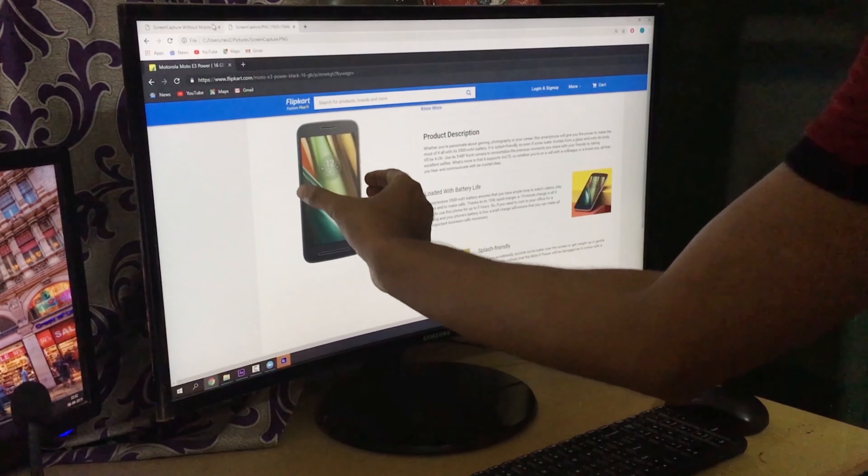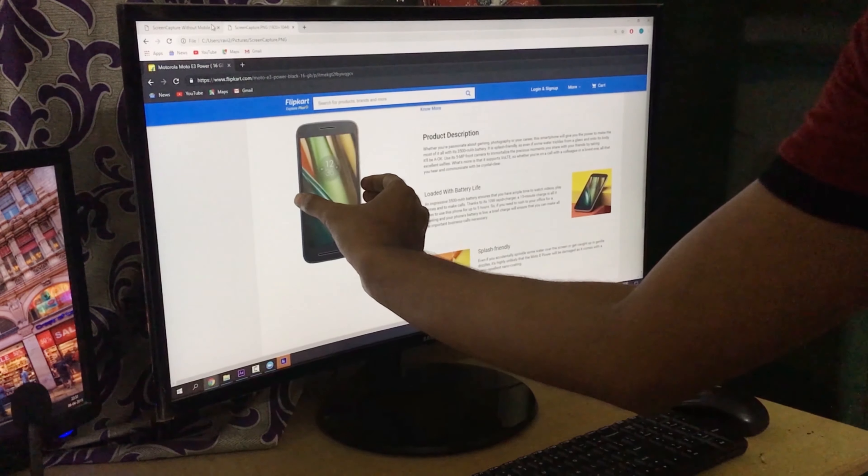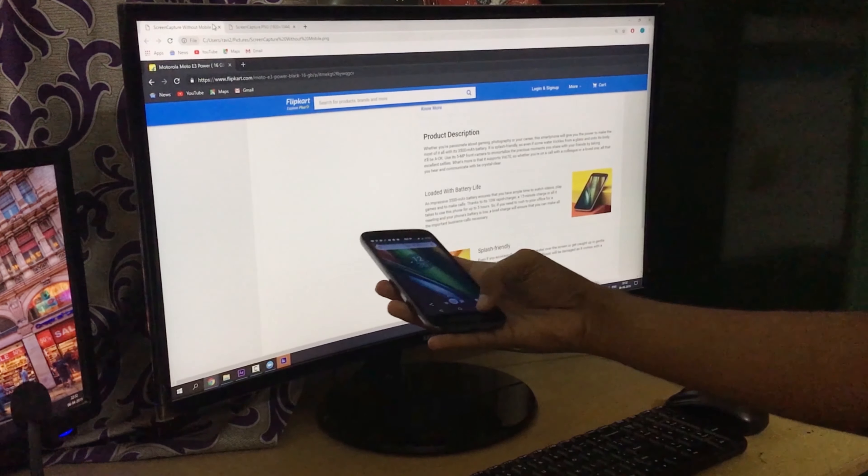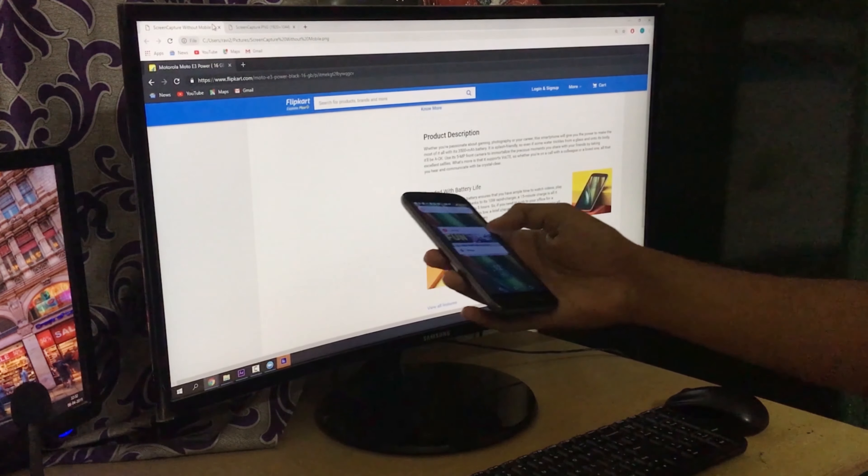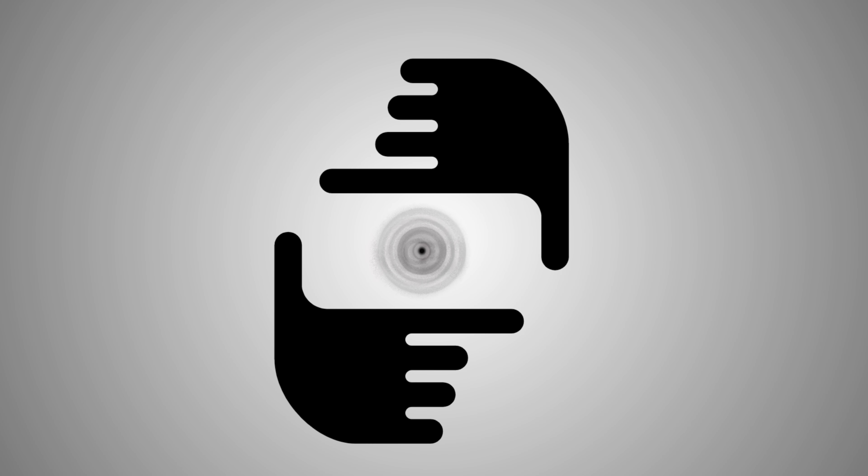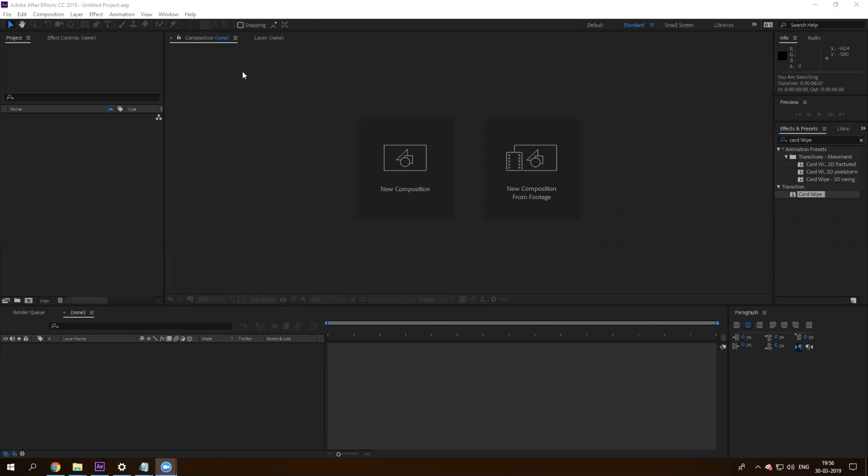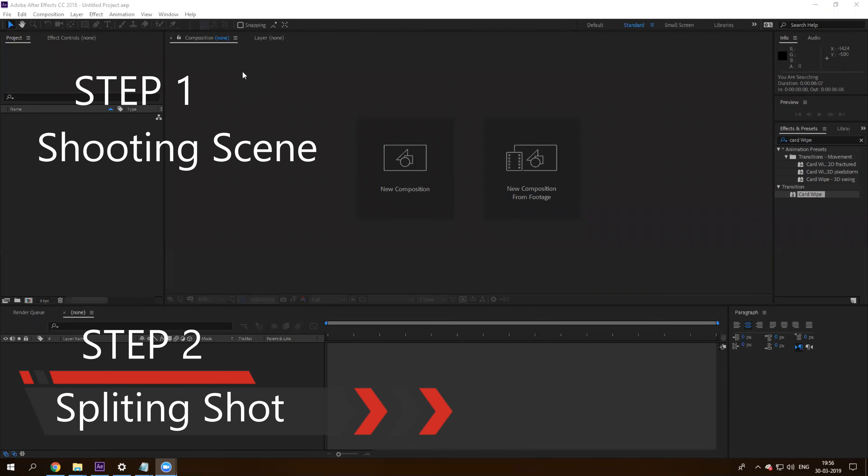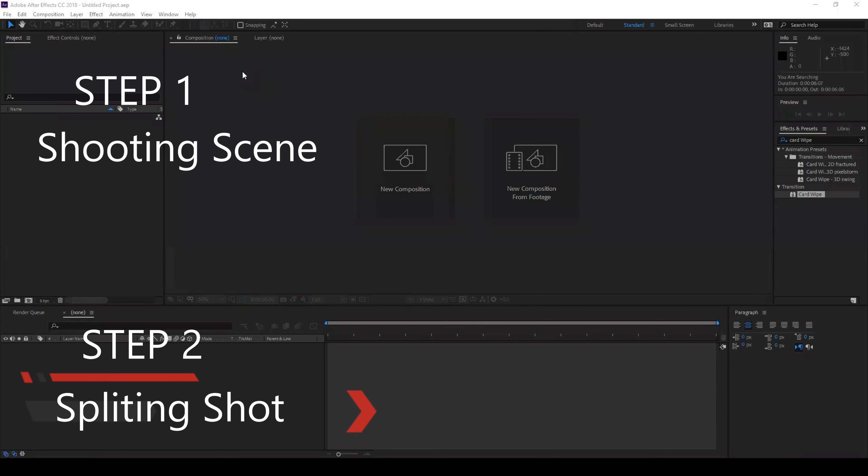This tutorial assumes you know how to use the interface of Adobe After Effects. Let's get started. Let us divide this tutorial into two steps: Step one will be shooting the scene, and step two will be editing the shots.